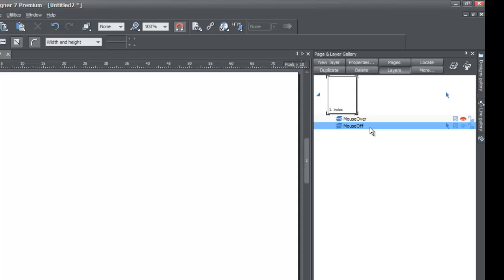The mouse off layer is where you'll place most of your text and objects — I'd say about 90% of the time. The mouse over layer is for special items. The mouse off layer is what you see when you visit your website; everything on it is automatically visible. The mouse over layer is only revealed when a specific action occurs, for example, clicking a square on the mouse off layer to reveal information on the mouse over layer.